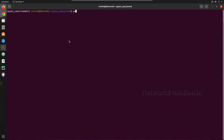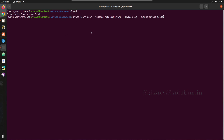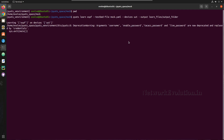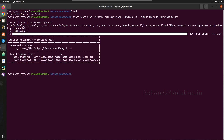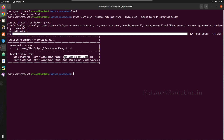I'll paste the command into the terminal. Instead of storing directly into the mock directory, I'll create one more folder inside called 'learn files' to store the data. This is going to learn the OSPF feature from the Nexus device. Now it's trying to connect to the device, and it will generate three files: a connection log, the entire data in Python dictionary format, and the console log.